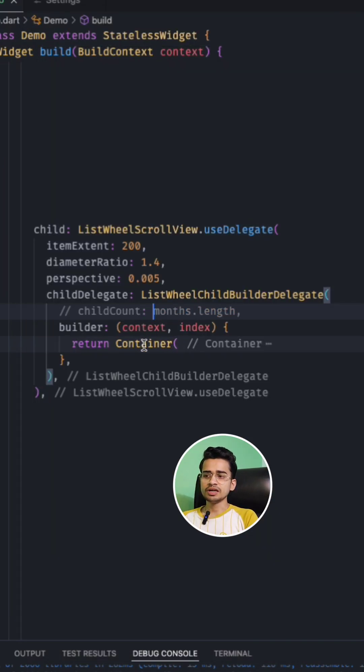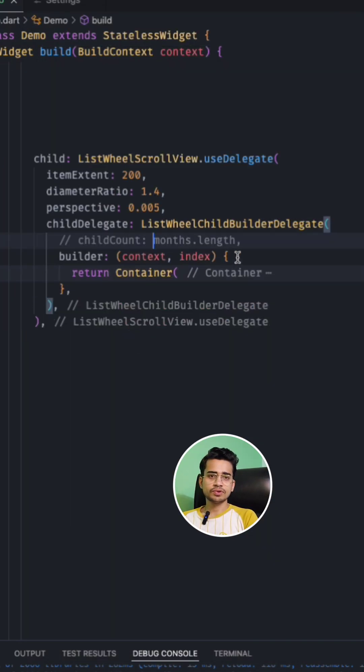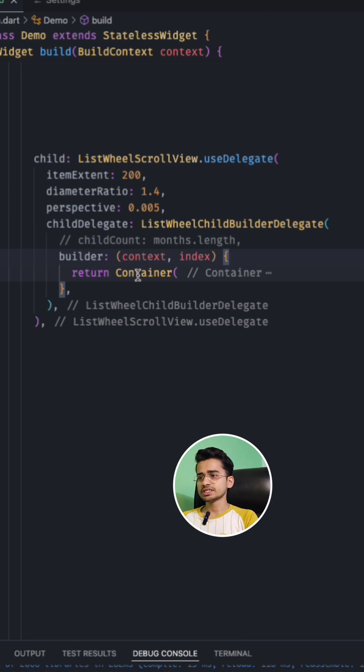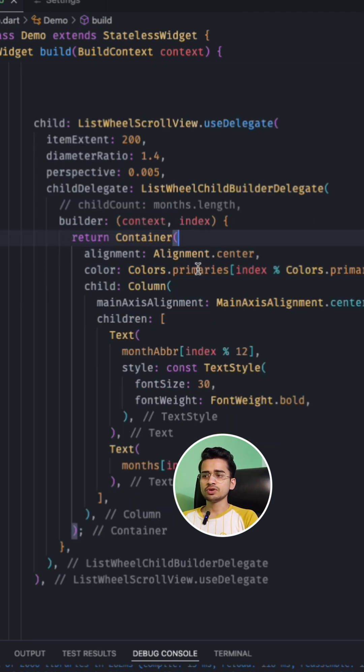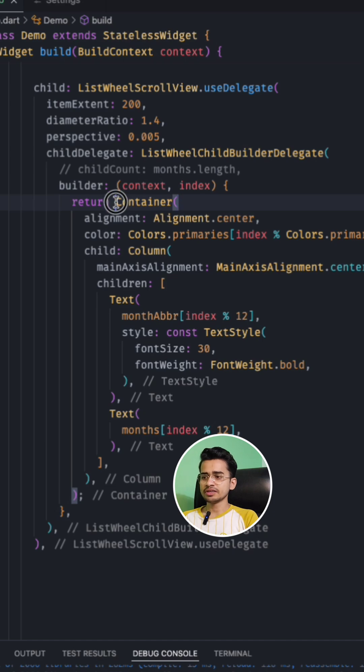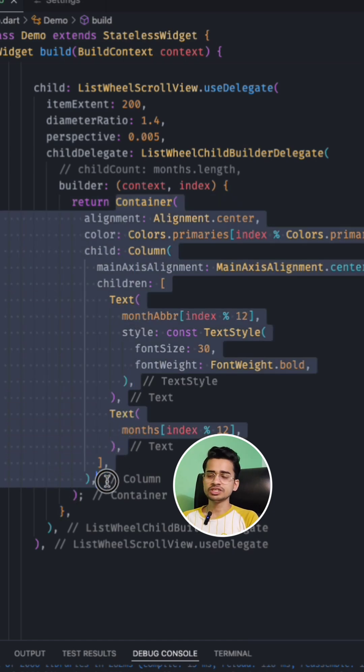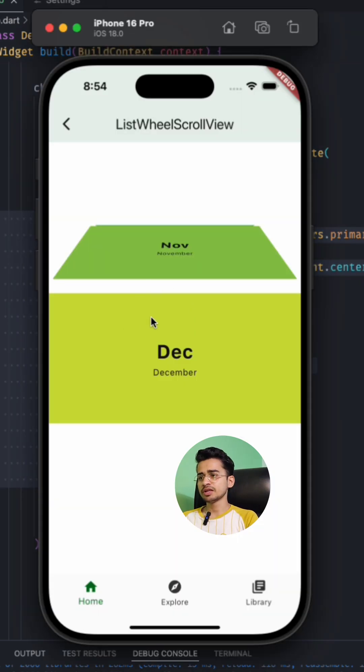And inside the builder, like other Flutter builders, you can provide the context, index, and inside the container you can provide your elements or your widget that you want to display here in the list children.